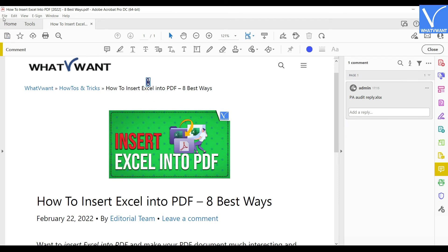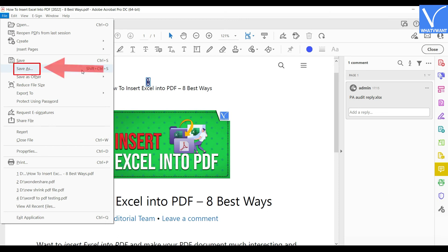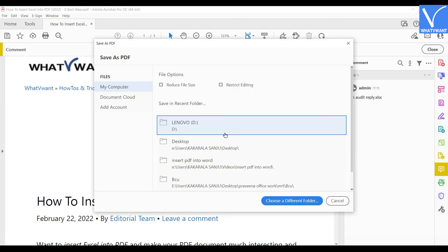After inserting the Excel into PDF, click on the File option located at the left top corner. A drop-down menu will open. Click on the Save As option and a window will pop up. Choose the destination from that window and click on Save to complete the saving process.